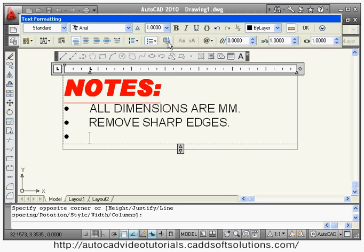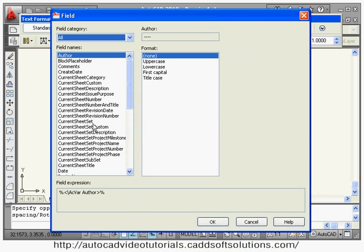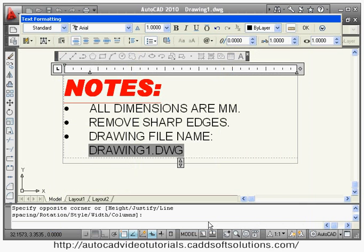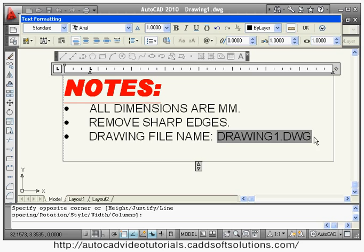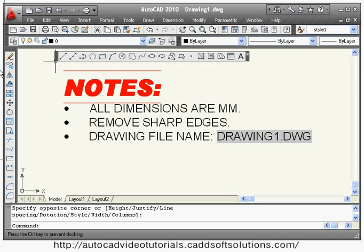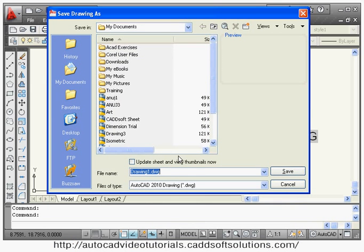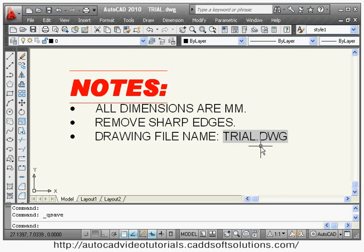You can also insert Fields, which is a type of automation that performs a particular activity automatically. For example, to insert the drawing file name, select Insert Field, press F to go to file name, choose uppercase, select file name without path, and click OK. The file name is inserted automatically. If you change the file name — for example to 'trial' — that name updates automatically in the text. That is the use of the Field concept in multiline text.